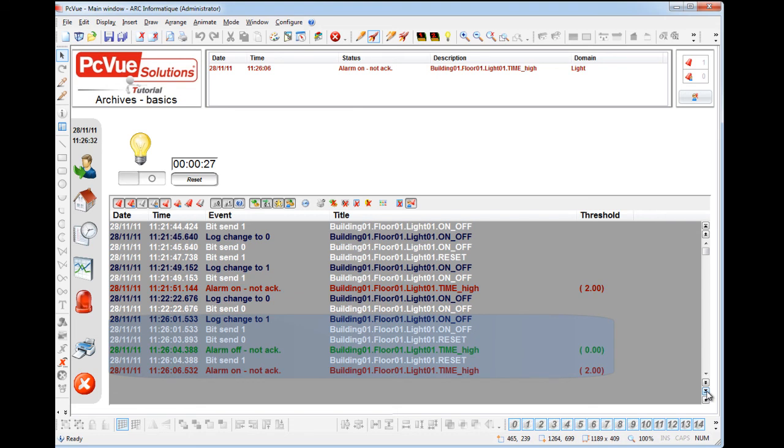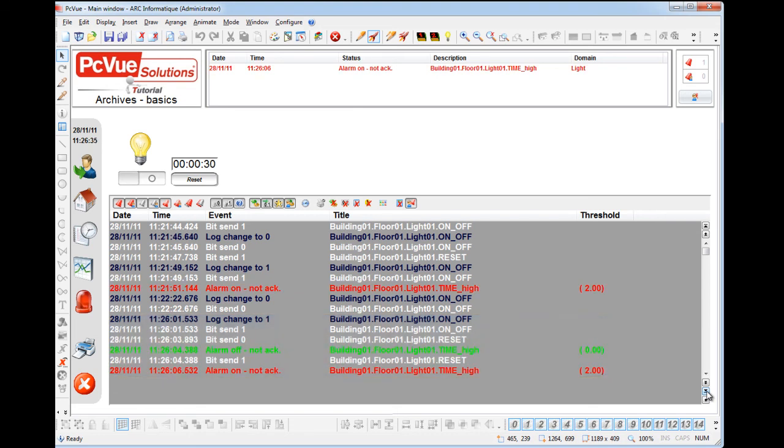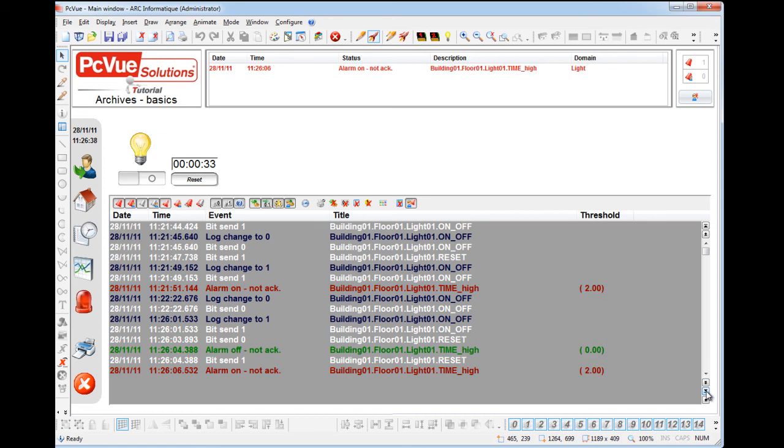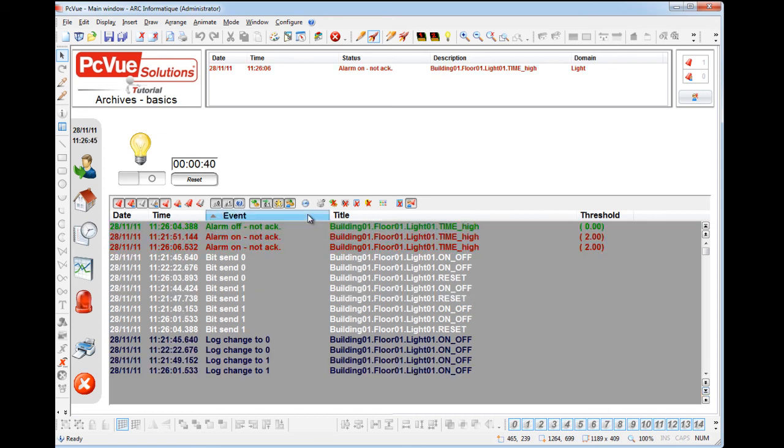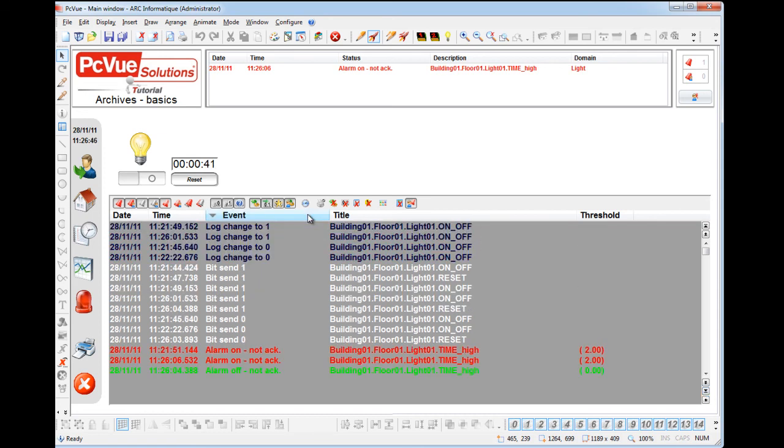As configured in the properties, we can sort the data displayed according to a specific column. For example, click on the event header. And if you click again, the direction changes.